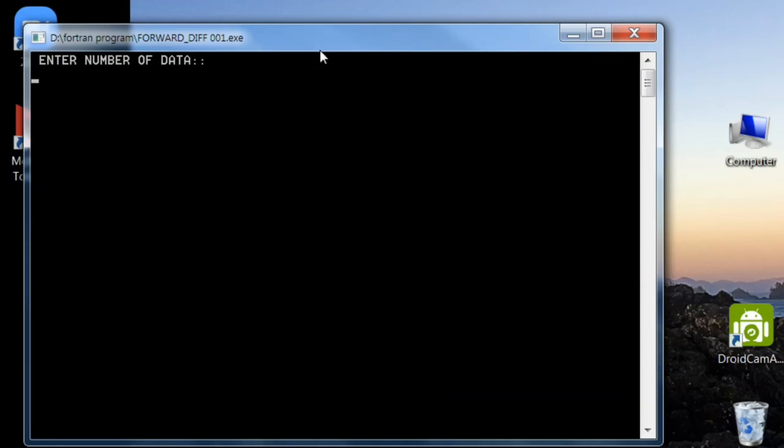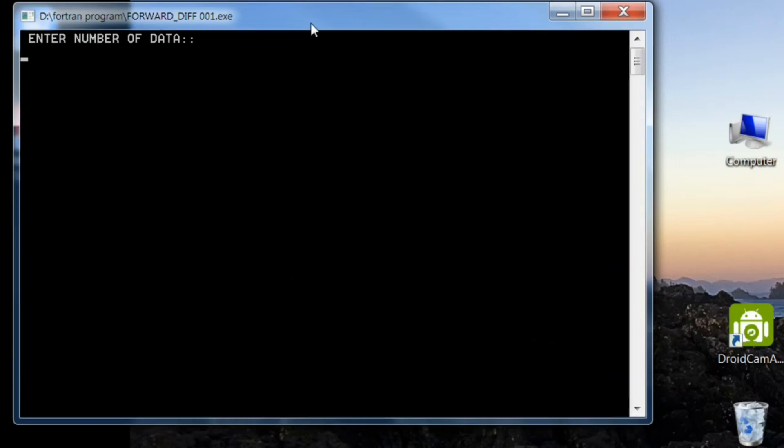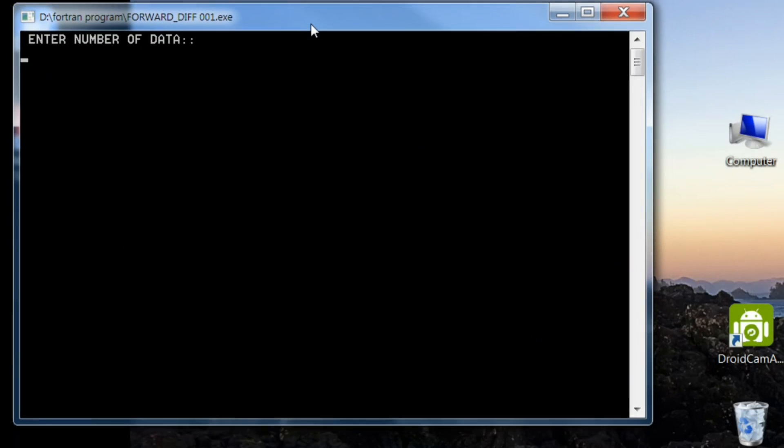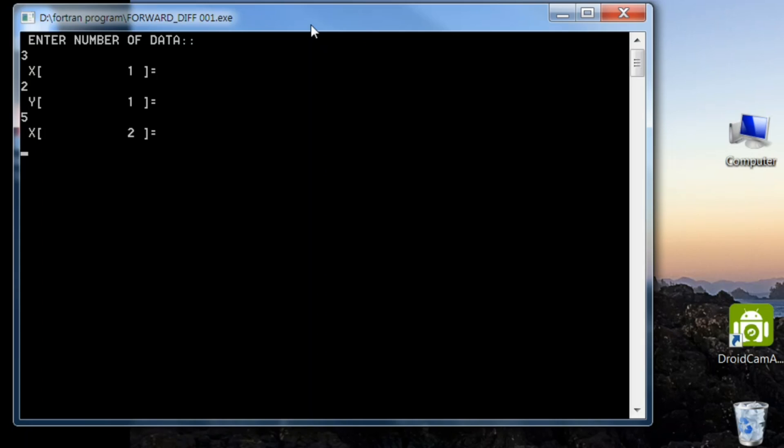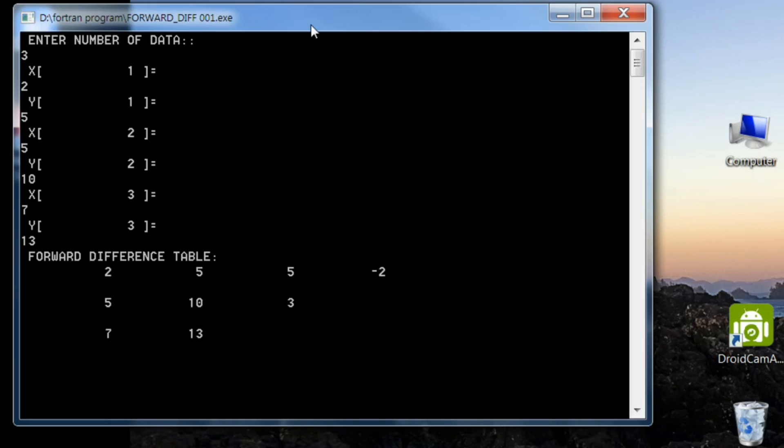So here, first of all, as we have made this program for three values only, let me enter number of data. First x1 let it be 2 and corresponding value of y be 5. x2 let it be 5 and corresponding value 10. And next let it be 7 and corresponding value of y let it be 13. And here is the output.